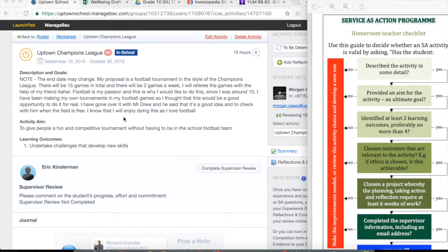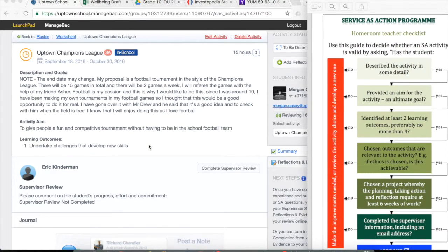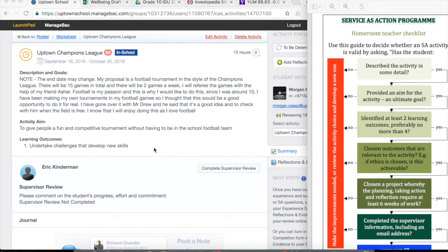Undertake challenges that develop new skills. In this case, it's pretty clear that this will be challenging and it will develop new skills regarding collaboration and organization for Morgan. So that's fine.